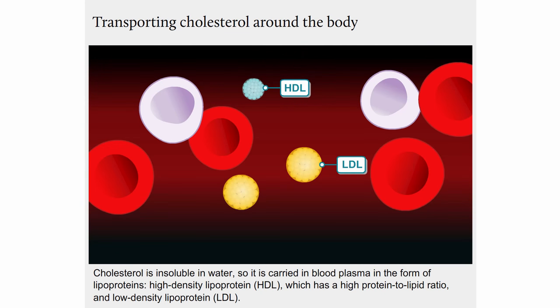Cholesterol is insoluble in water, so it is carried in blood plasma in the form of lipoproteins. These include high density lipoprotein (HDL), which has a high protein to lipid ratio, and low density lipoprotein (LDL).